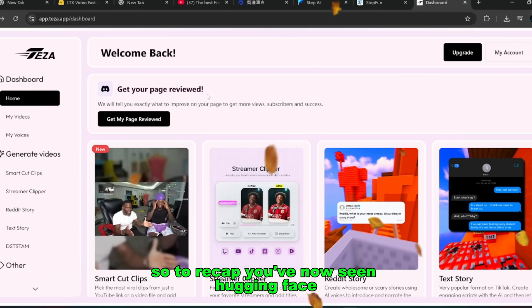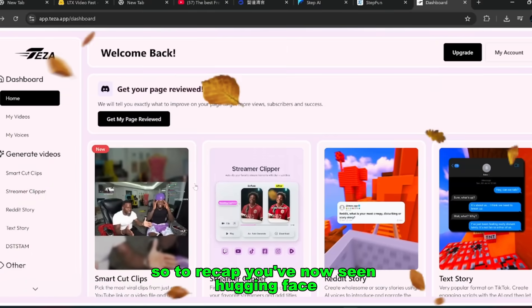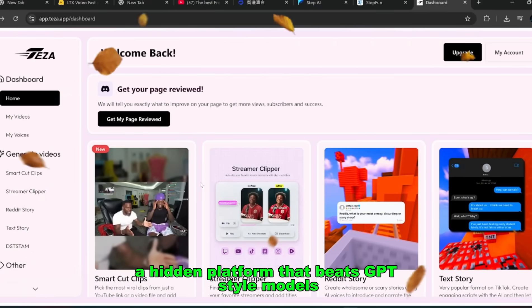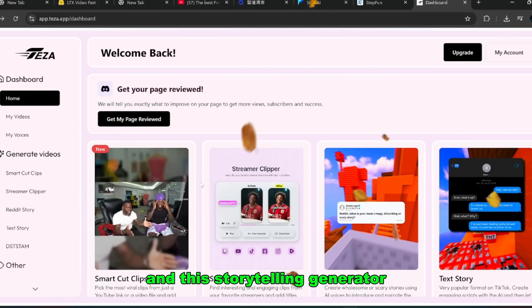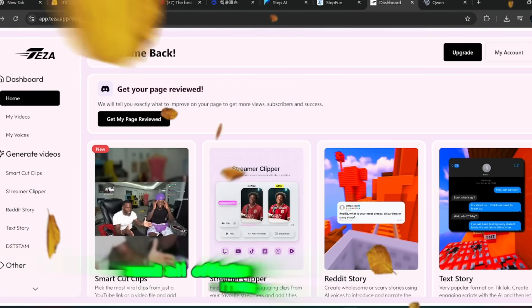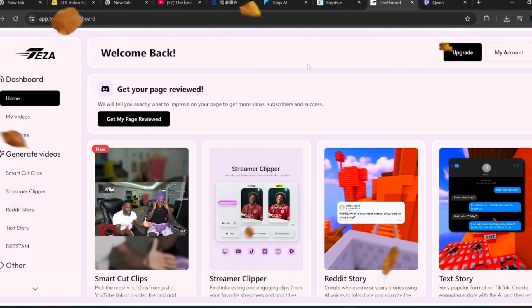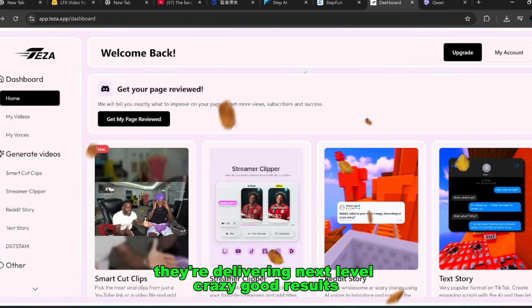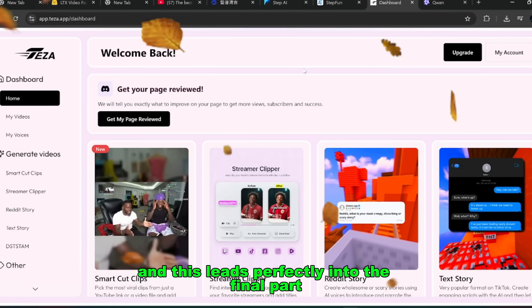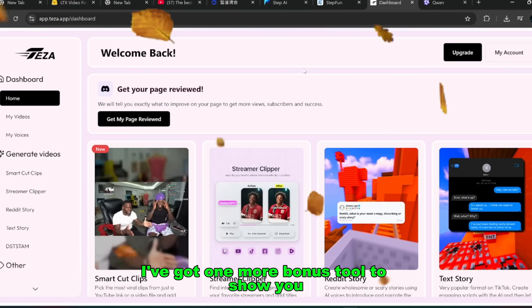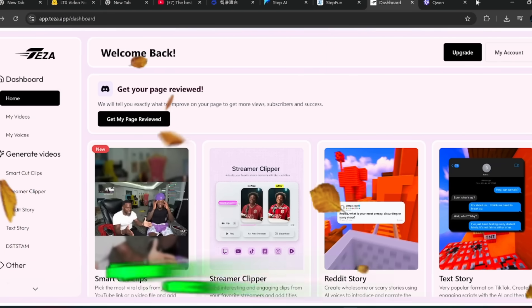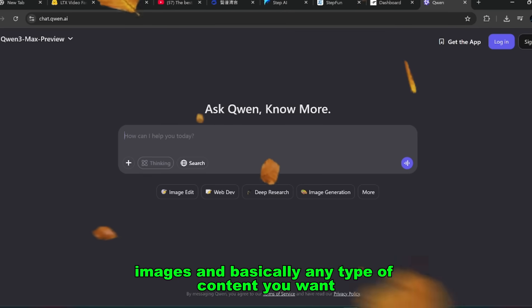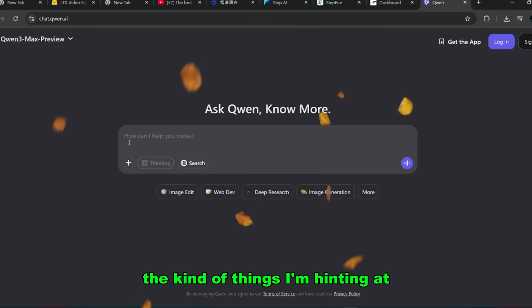So to recap, you've now seen Hugging Face, multiple Chinese open-source tools, a hidden platform that beats GPT-style models, and this storytelling generator that can pump out shorts all day long. And all of them share one thing in common. They're not just decent, they're delivering next-level, crazy good results. And this leads perfectly into the final part, because for those of you who stayed until now, I've got one more bonus tool to show you, and this one changes the game even further. This one can create videos, images, and basically any type of content you want. You already know exactly the kind of things I'm hinting at.